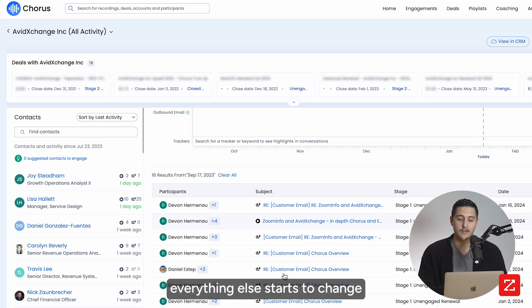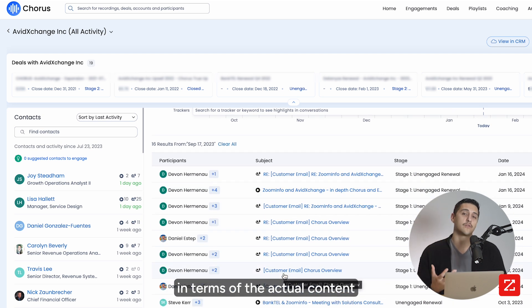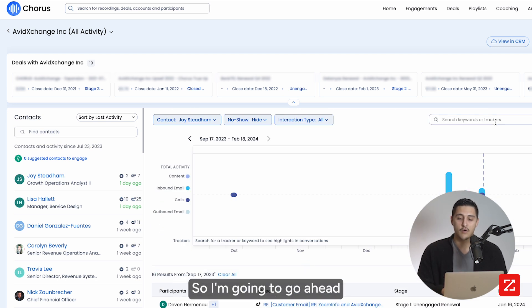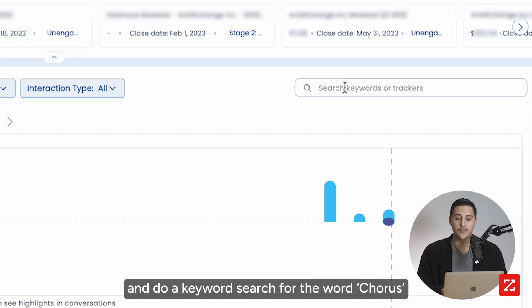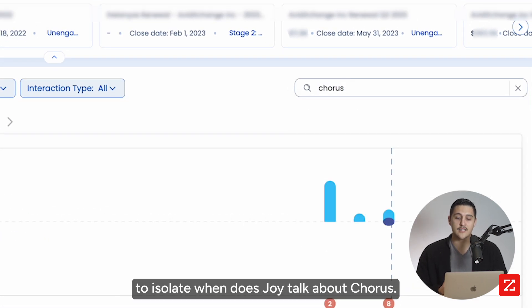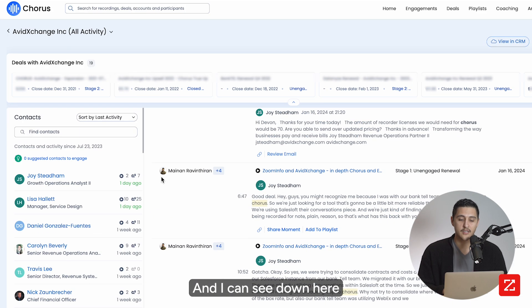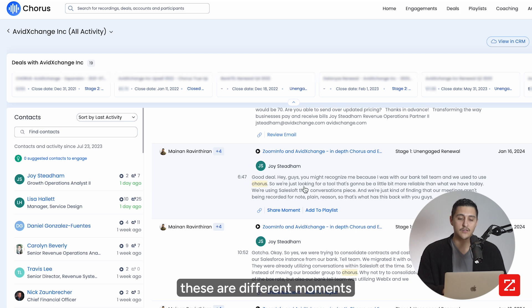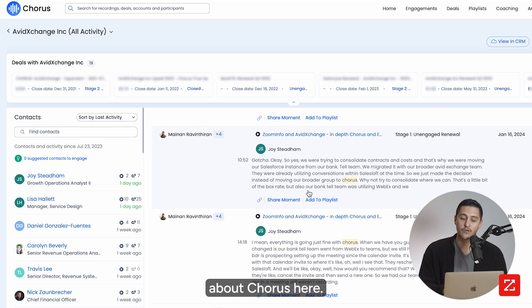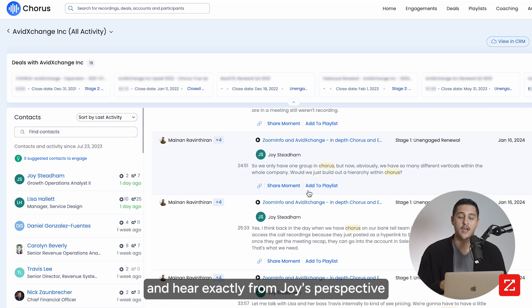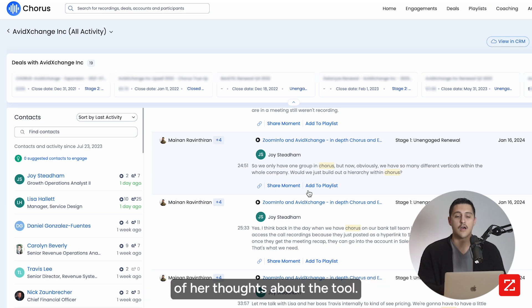At the bottom, everything else starts to change in terms of the actual content that this person is involved in. I'm going to do a keyword search for the word 'chorus' to isolate when Joy talks about Chorus. I can see down here these are different moments that Joy is actually talking about Chorus, and I can go ahead and play that moment and hear exactly Joy's perspective and her thoughts about the tool.